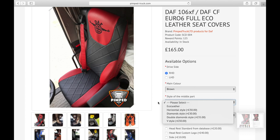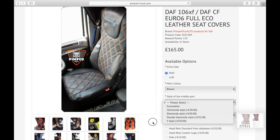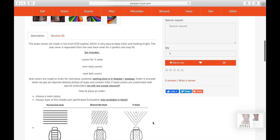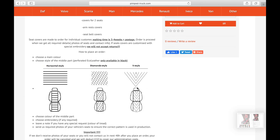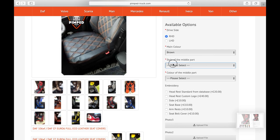Diamond style is the most popular one and you can see it on the first picture as well. Double diamond style — sometimes called Bentley style — has double stitching like on that picture, so you can see double stitching across the middle part of the seat. The V style you can check in the description. So let's say we choose the most popular one: diamond style.